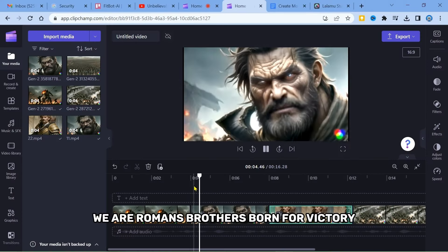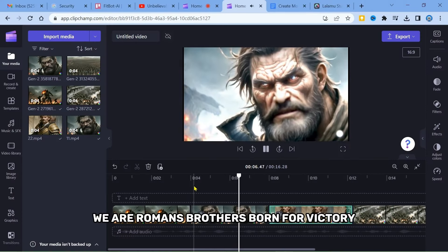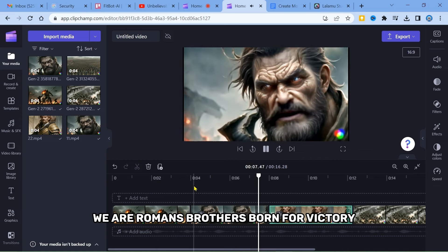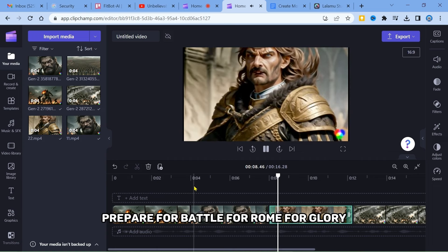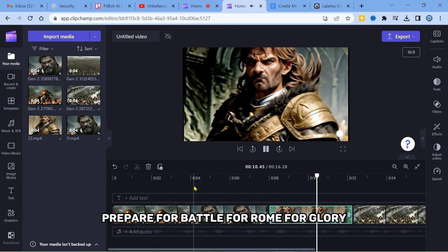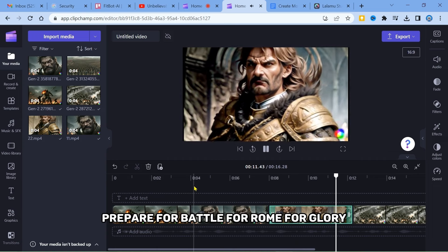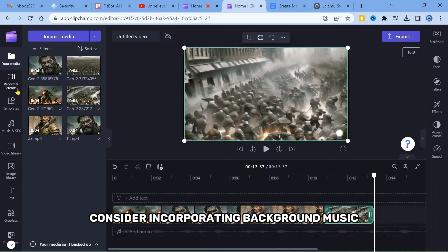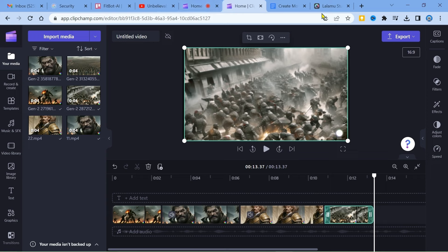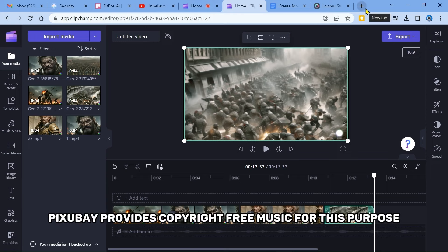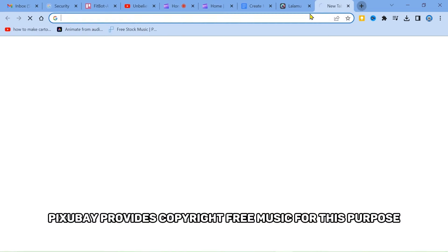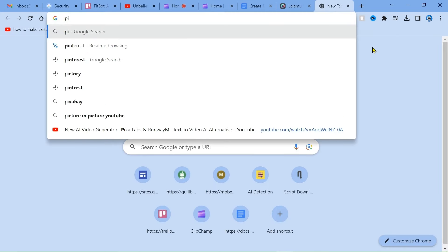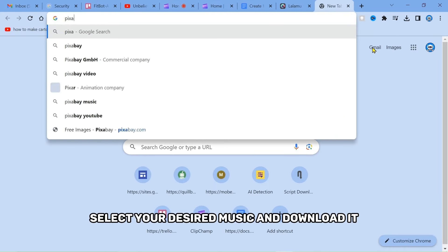We are Romans, brothers. Born for victory. Prepare for battle. For Rome, for glory. To add depth and emotion, consider incorporating background music. Pixabay provides copyright-free music for this purpose. Select your desired music and download it.